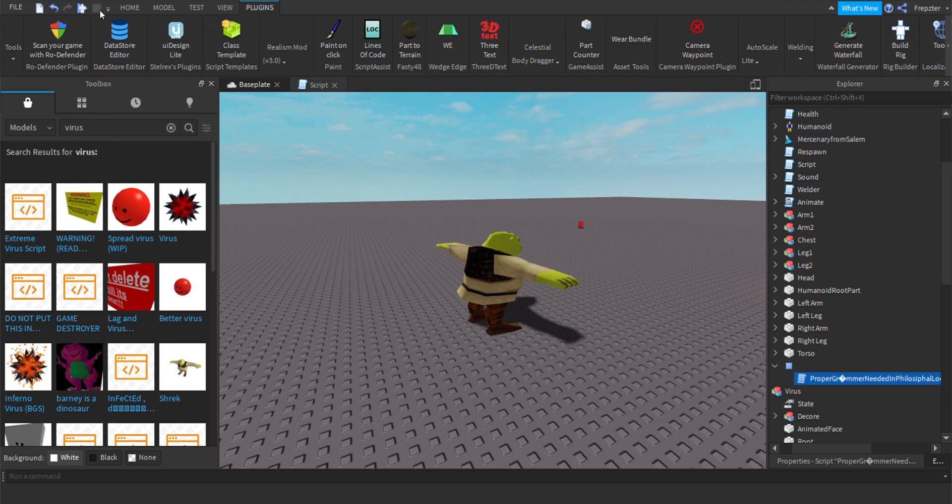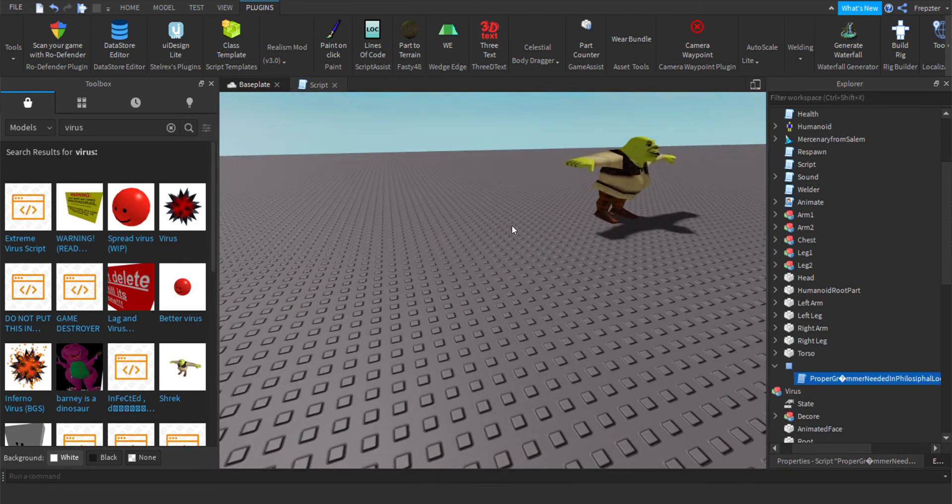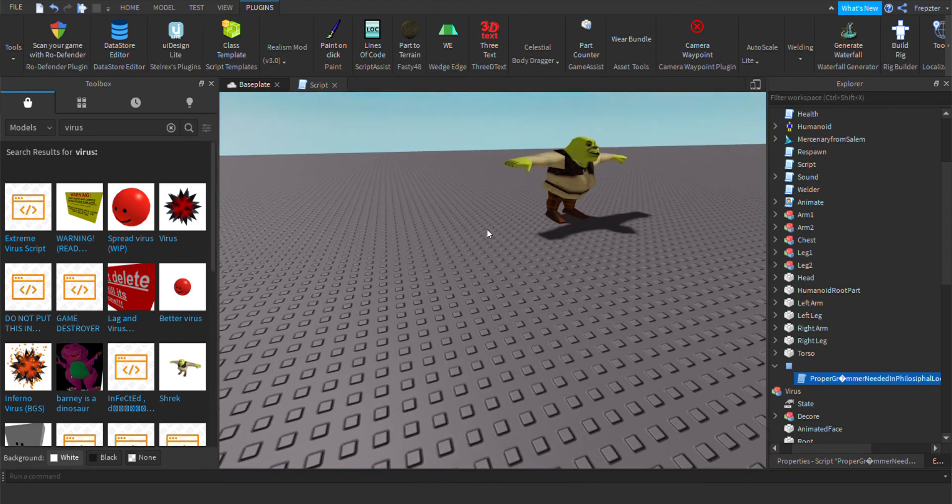But anyways, that is how you can create and remove most viruses from your game. Remember you can choose this however you want yourself, but I'm going to paste the script in the description for you to take. Yeah, anyways I'll see you in the next video, bye.